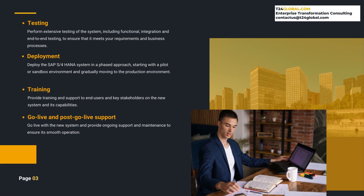Go-Live and Post-Go-Live Support. The final step is to go-live with the new system and provide ongoing support and maintenance to ensure its smooth operation. It is important to have a post-go-live support plan in place to address any issues that may arise after the system is deployed.